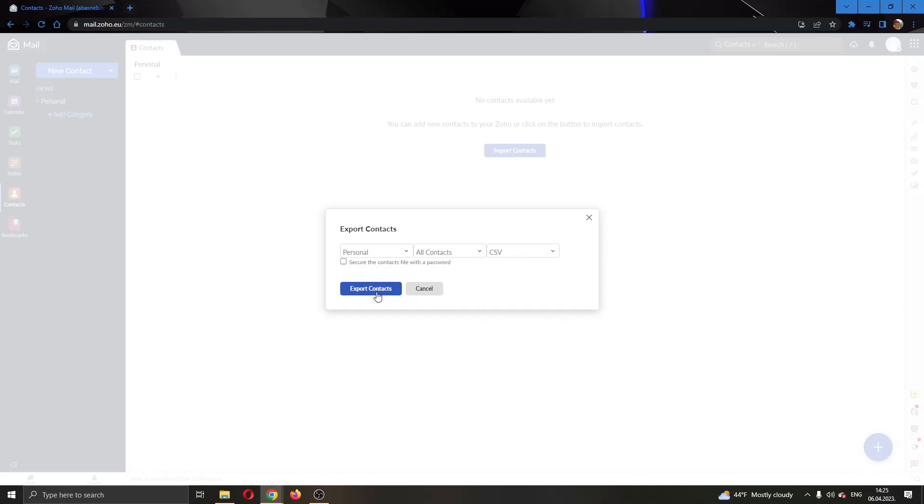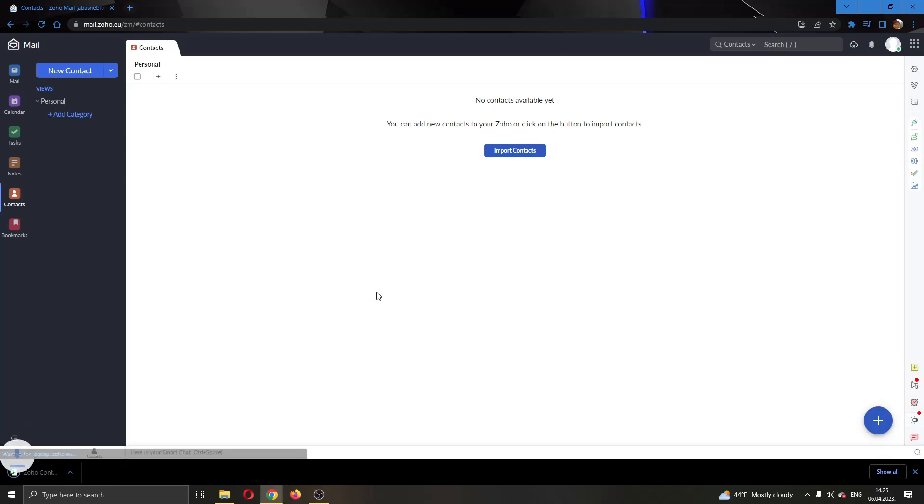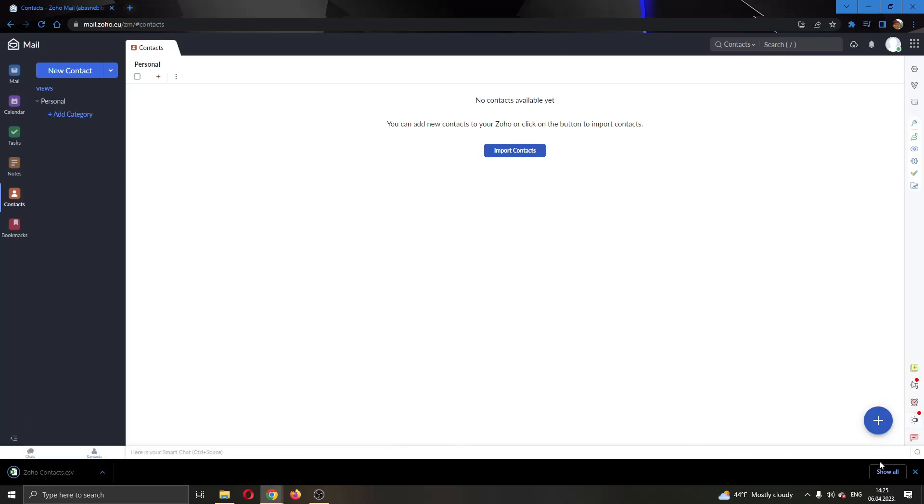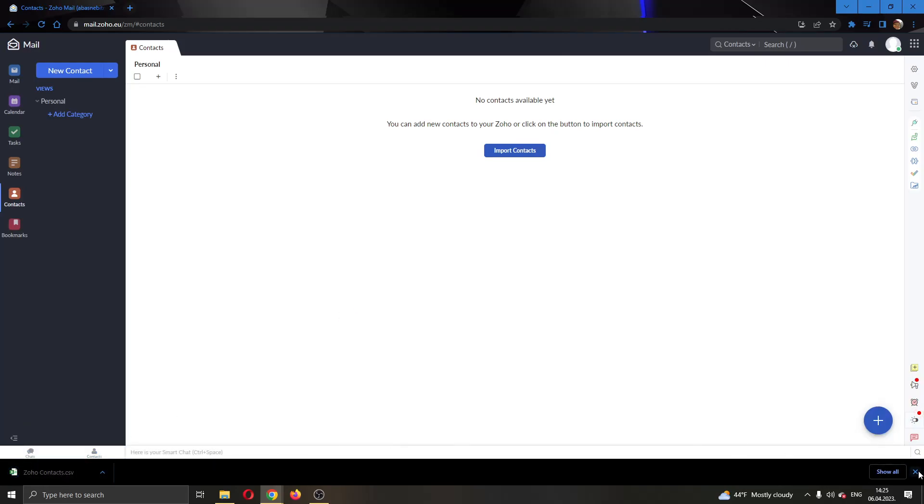After that, just click on export contacts and this will save your contacts in an Excel file, so you can later import them easily.